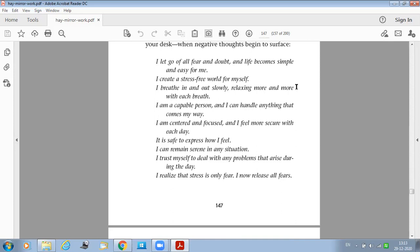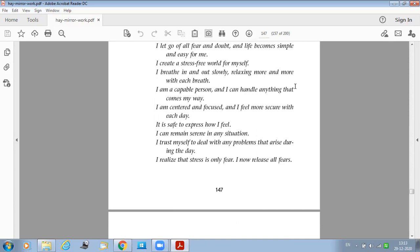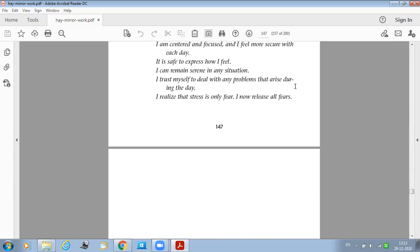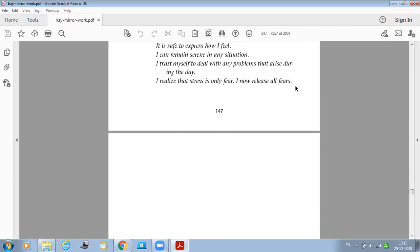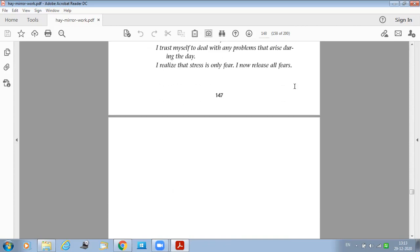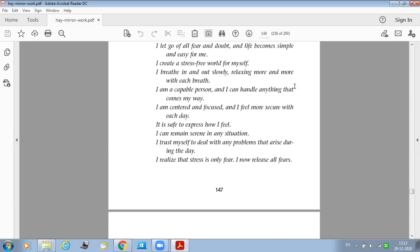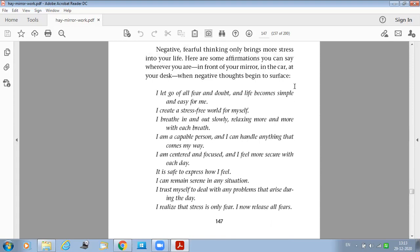It is safe to express how I feel. I can remain serene in any situation. I trust myself to deal with any problems that arise during the day. I realize that stress is only fear. I now release all fears.